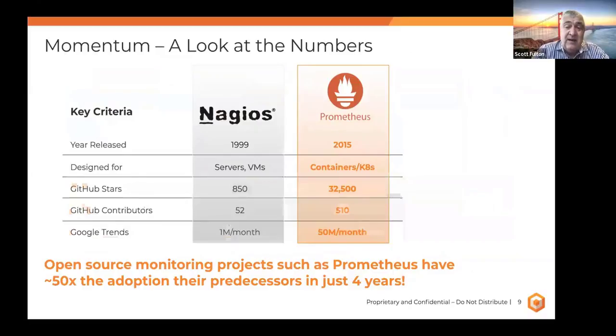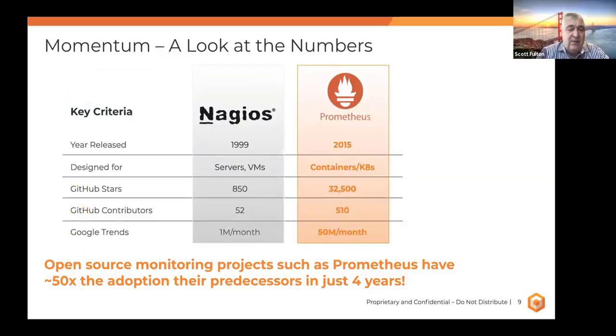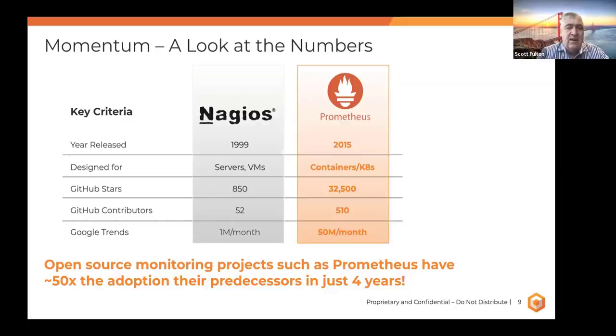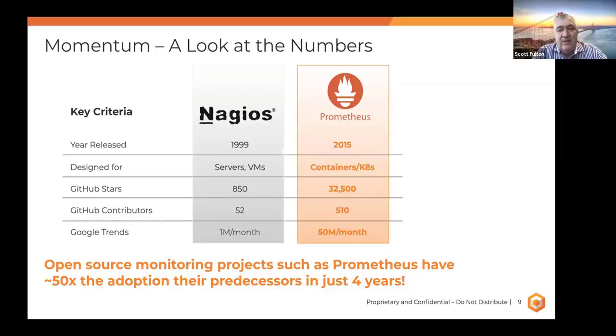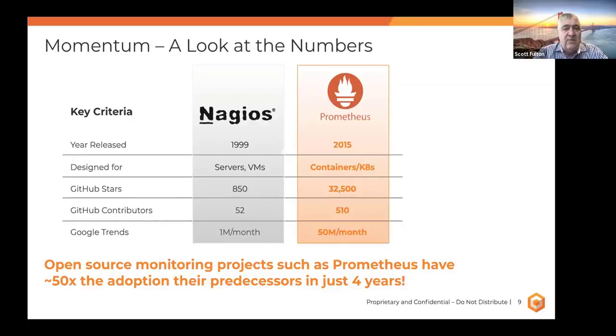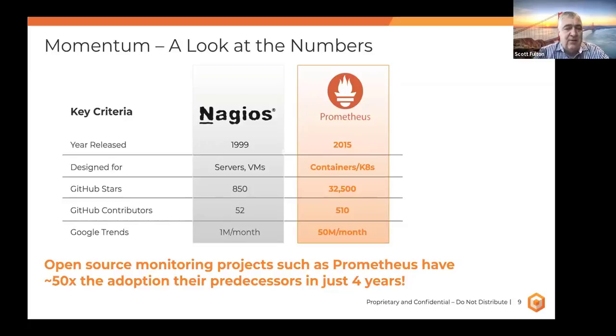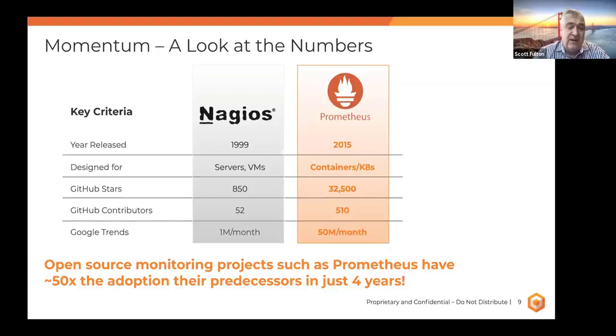And then the great thing about these projects that we've seen, they haven't really been bastardized by all the commercial vendors. We see many, many vendors just offering exporters to the ecosystem for their area of technology. And that's just great to see. Just to give you a sense of how fast it's really moving, and for those of you that have a little gray hair like myself, you'll be familiar with Nagios.